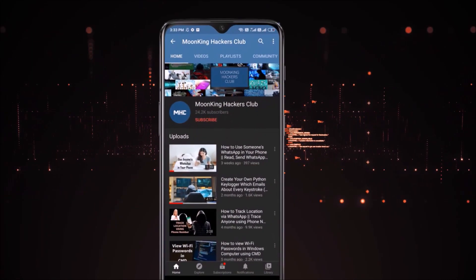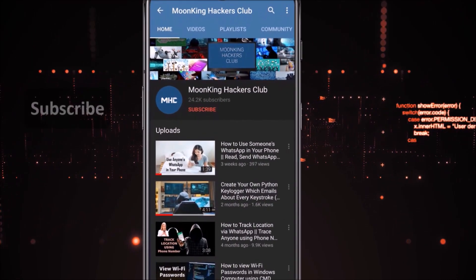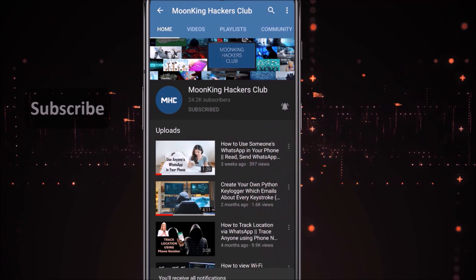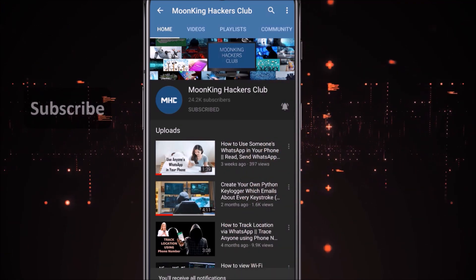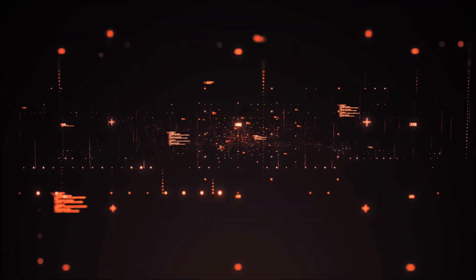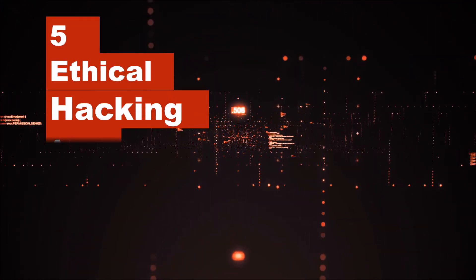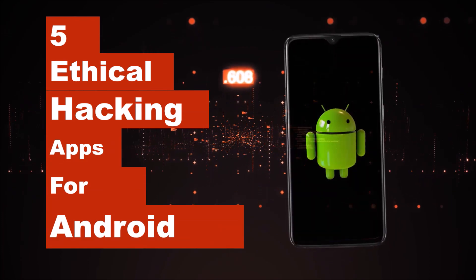Before we start, please subscribe to the channel and press the bell icon so we can continue to send you latest videos. Here we present 5 ethical hacking apps for Android.